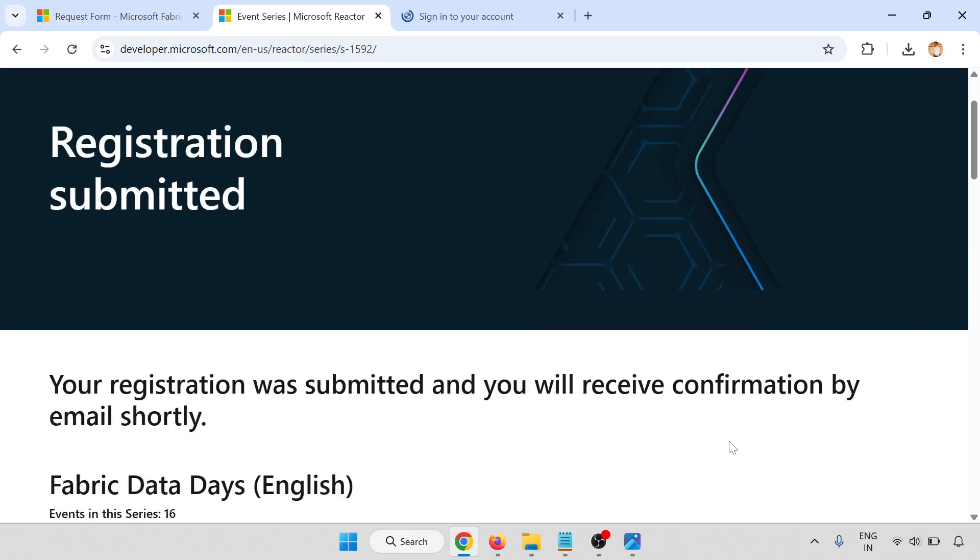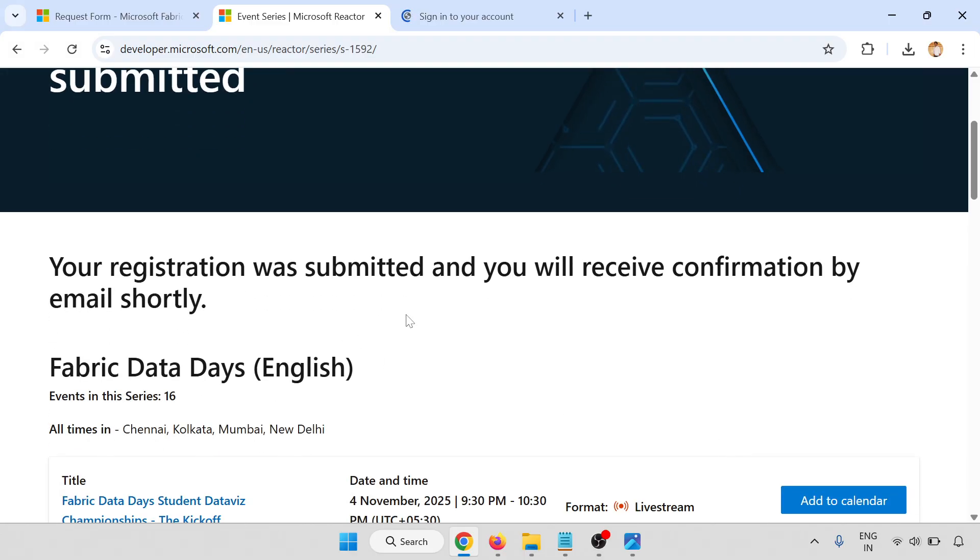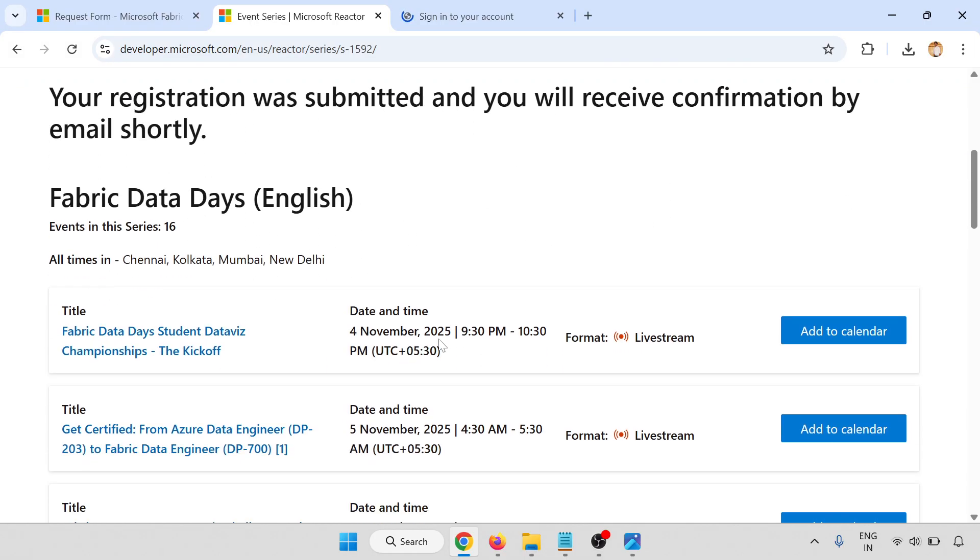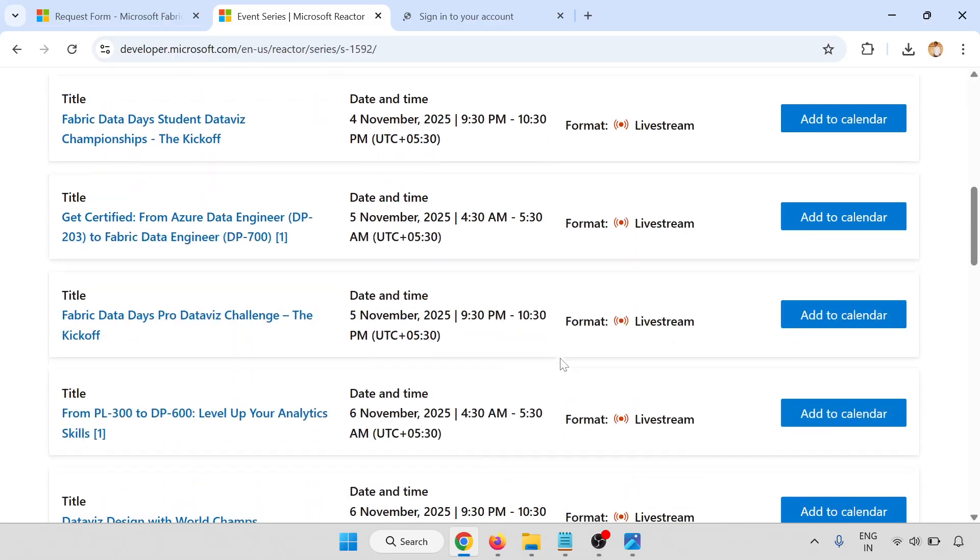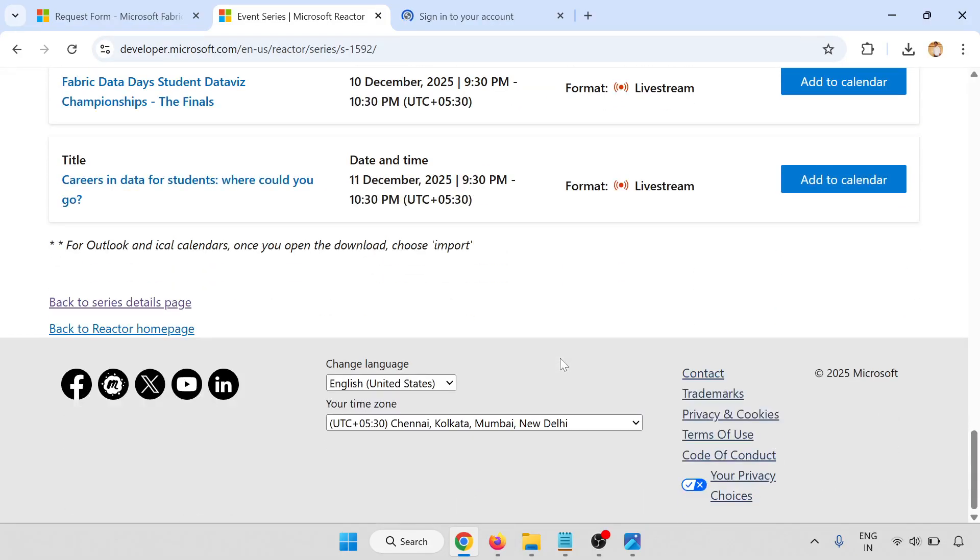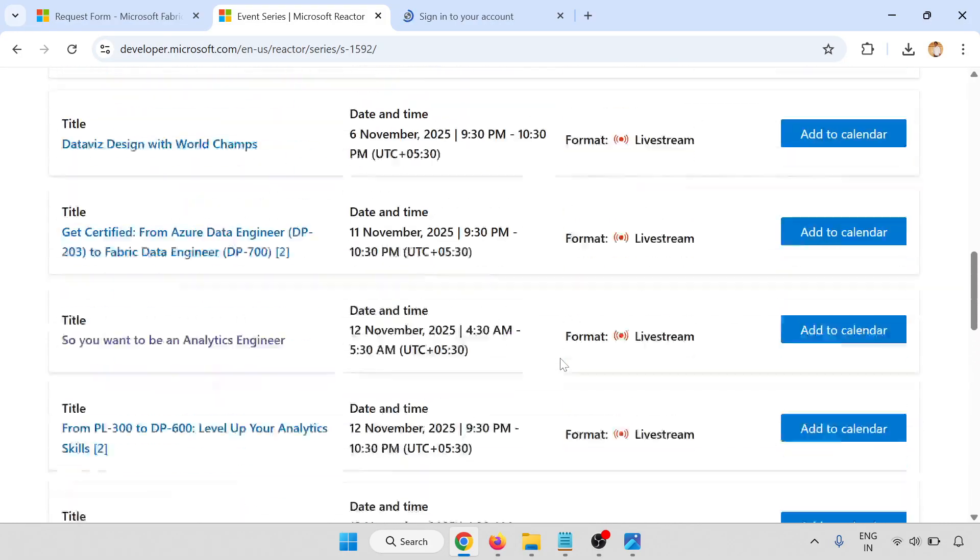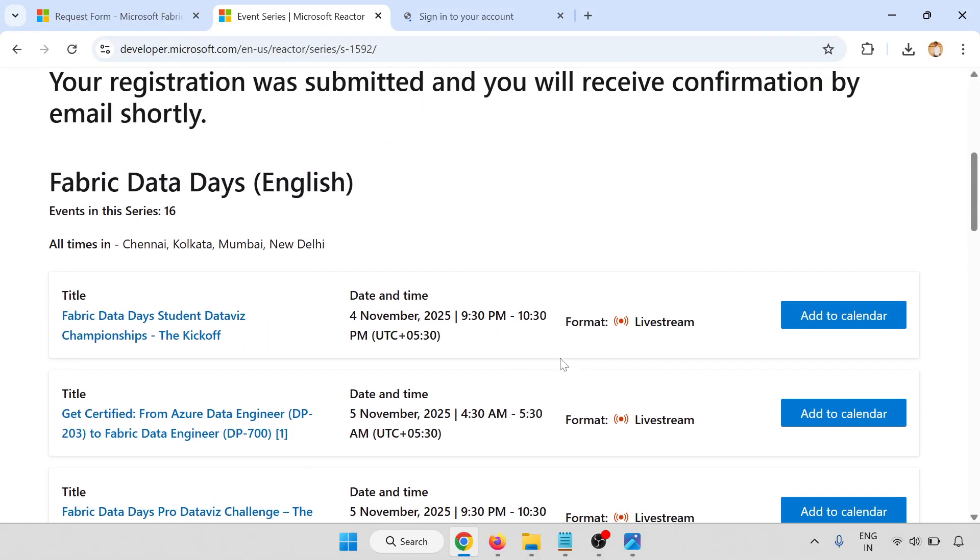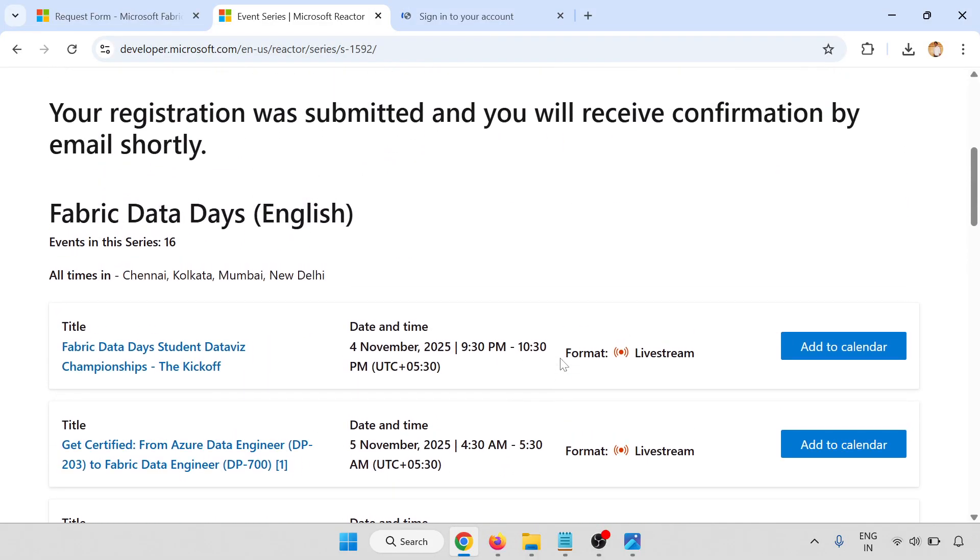Registration submitted. You will receive a confirmation email shortly. All the details are here - add to your calendar. There are 50 days of challenge days. This is an event series of 16 sessions.